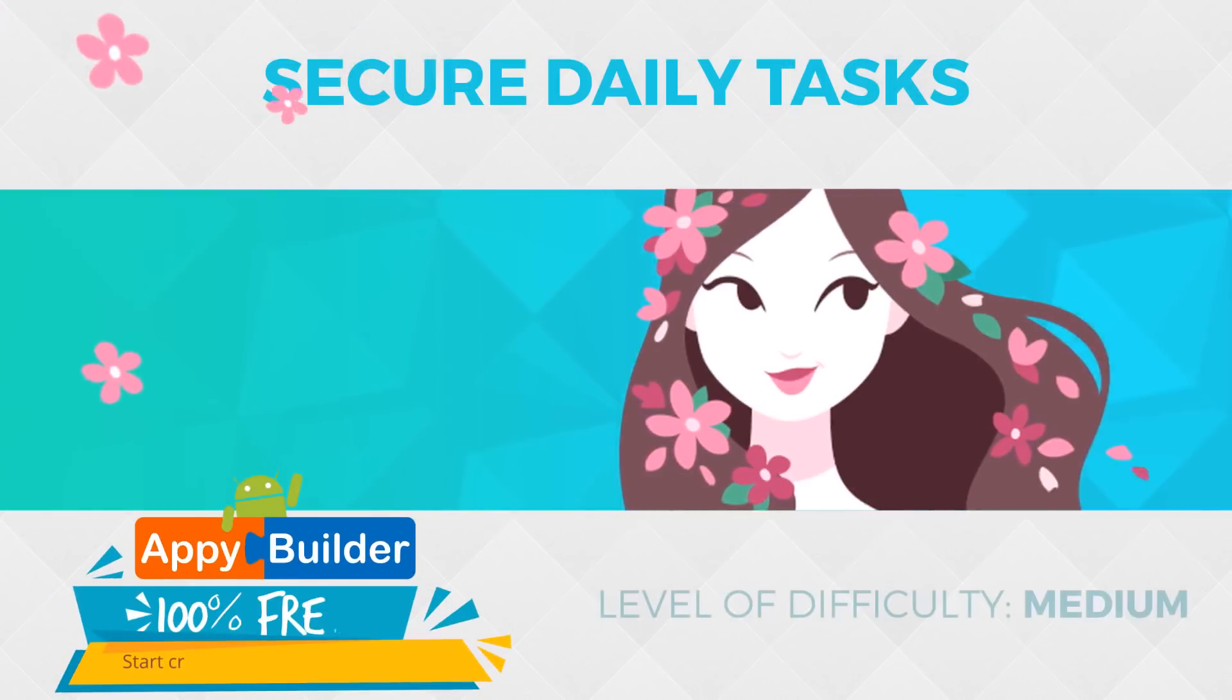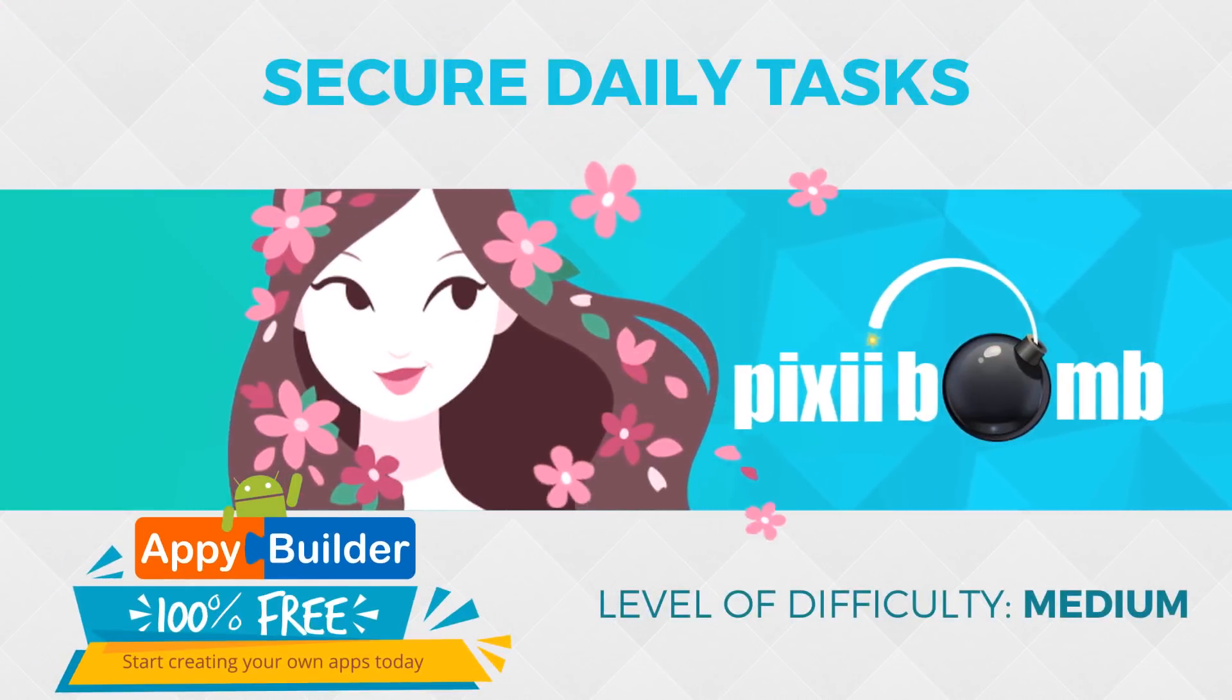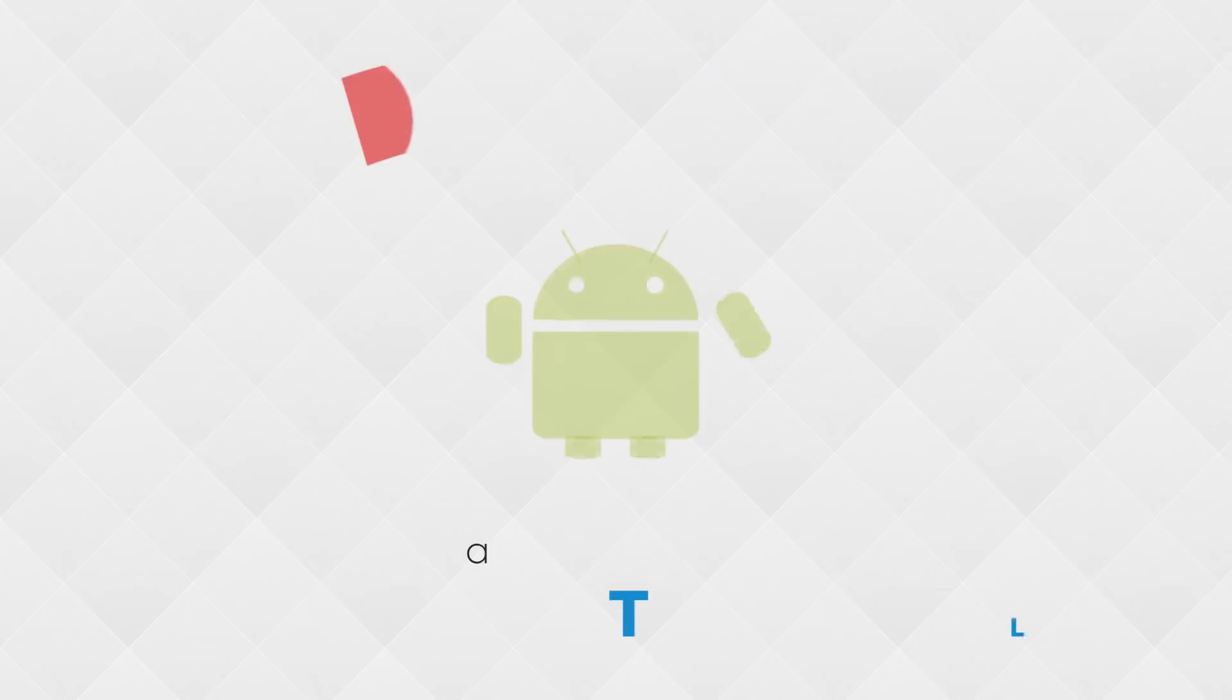Hey guys, my name is Pixie and today we're going to talk about setting up a task that can only be completed once per day.